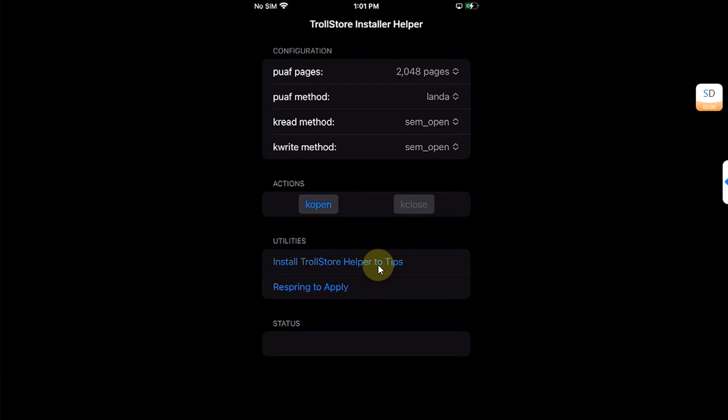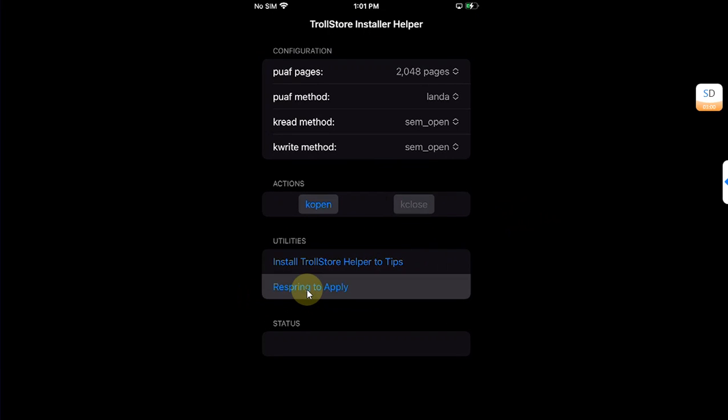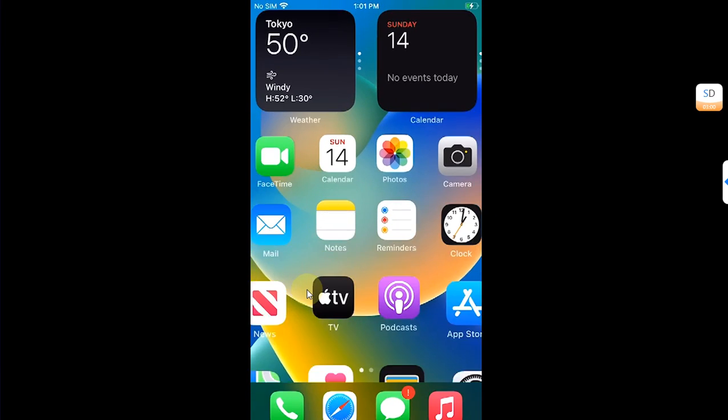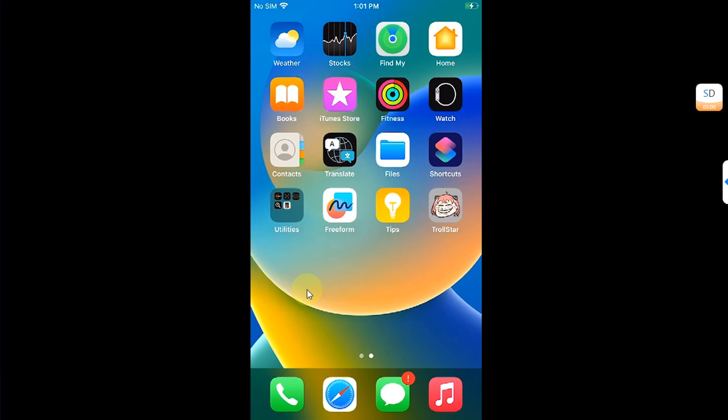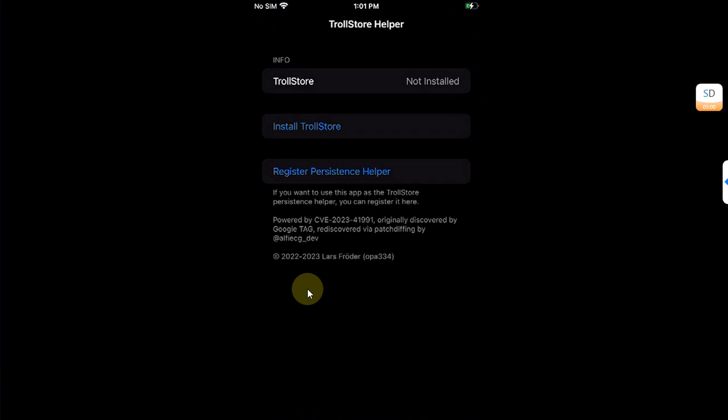Then tap K Close and hit Respring to Apply. Your device will respring. Once you're back, open the Tips app and it will be the TrollStore Helper.